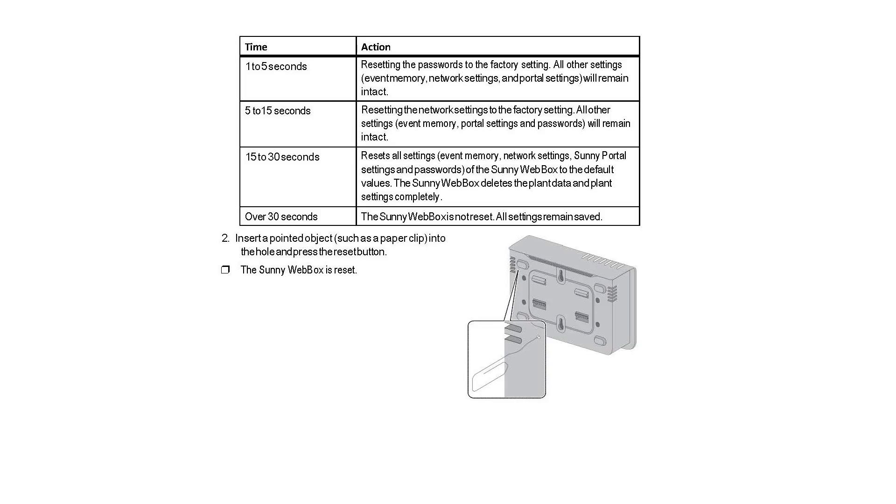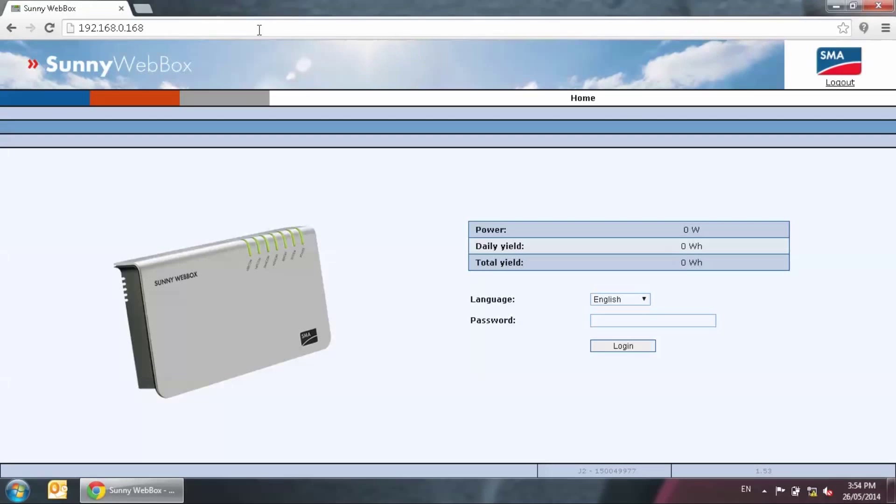If 192.168.0.168 still doesn't load, then carry out a full factory reset which is holding down the reset button for 5 seconds, 30 seconds until most of the LED lights turn red. You can then wait for 3 minutes. Normally the page should load in your web browser and we can go to step 4.